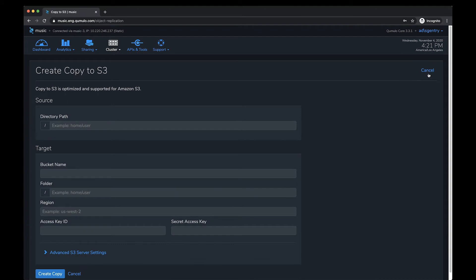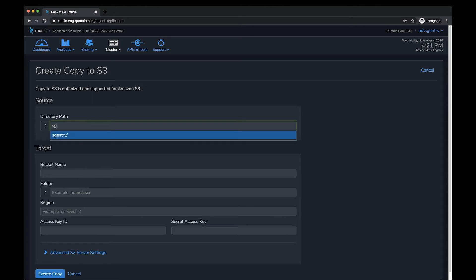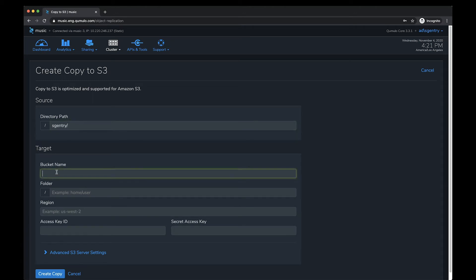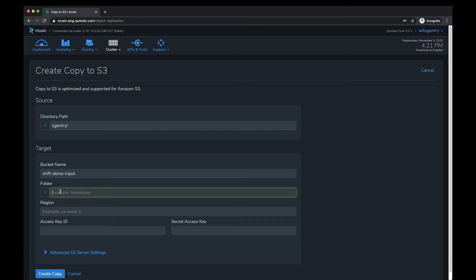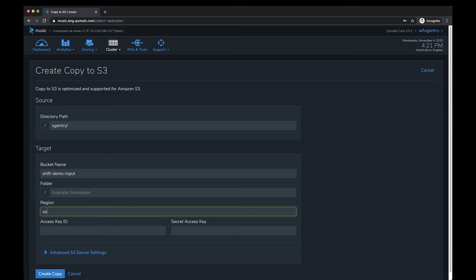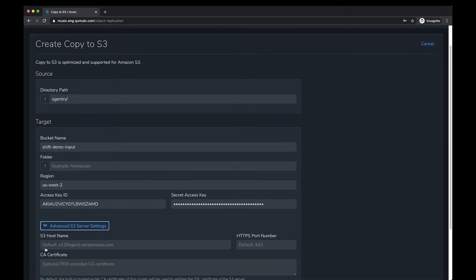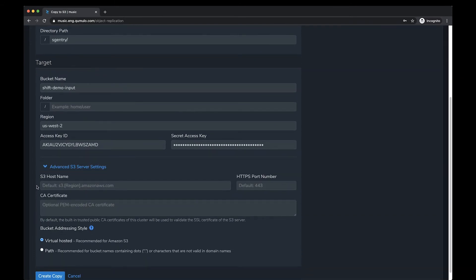Let's create a copy. We're going to be copying data from my share and copying it to 'shift demo input,' the bucket I showed you earlier, using the root of that bucket. You need your region, which is us-west-2, and of course you'll need an access key ID and a secret access key, which I'm going to copy and paste in now.